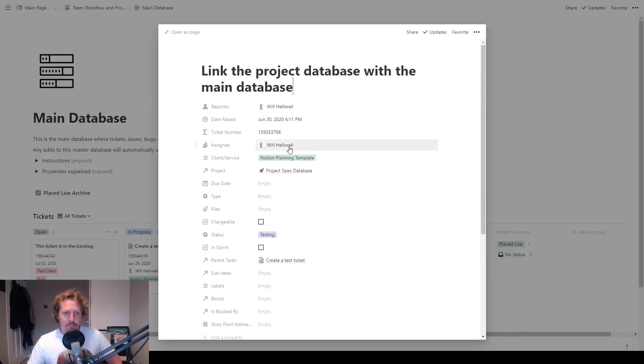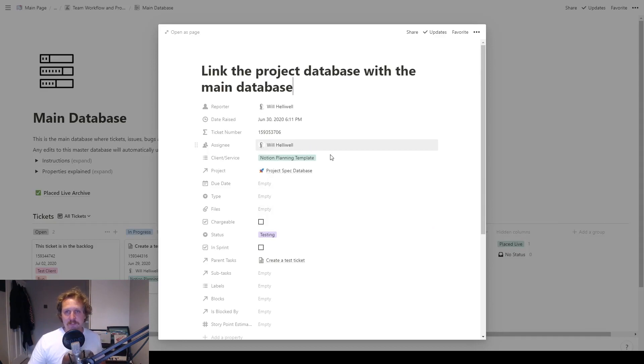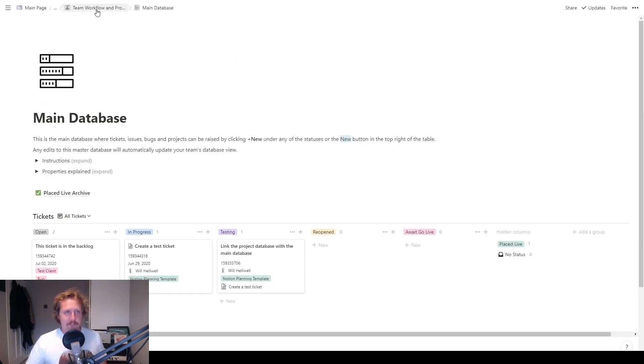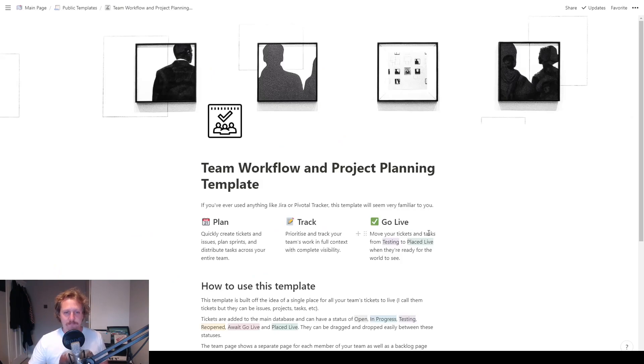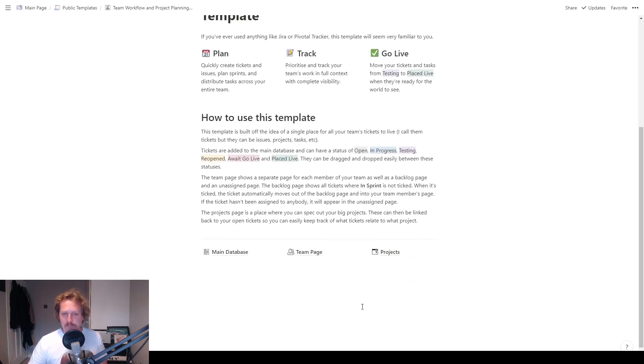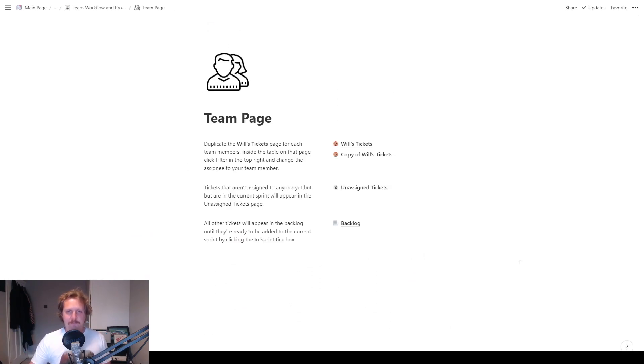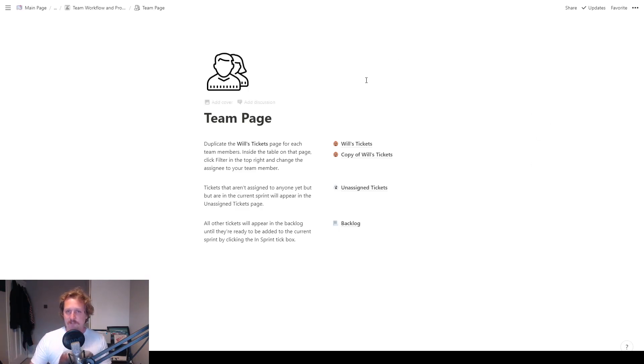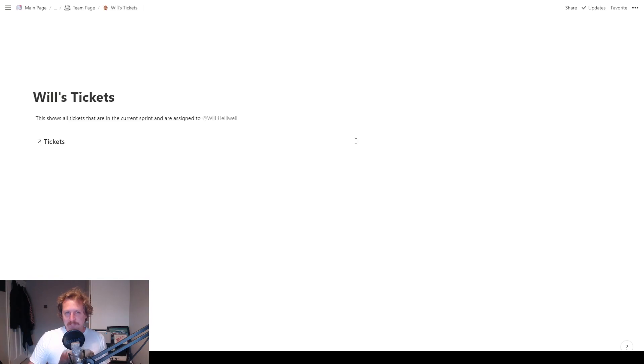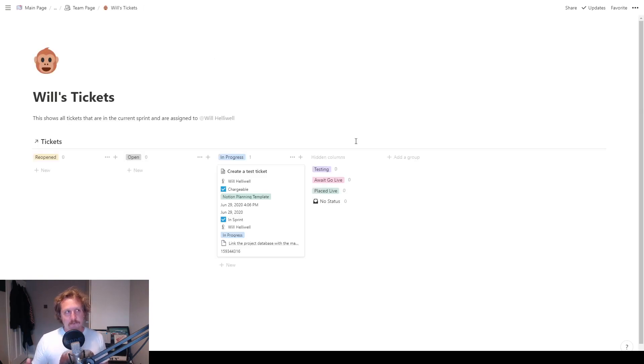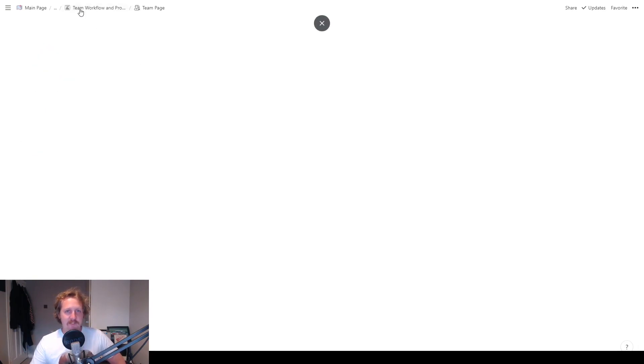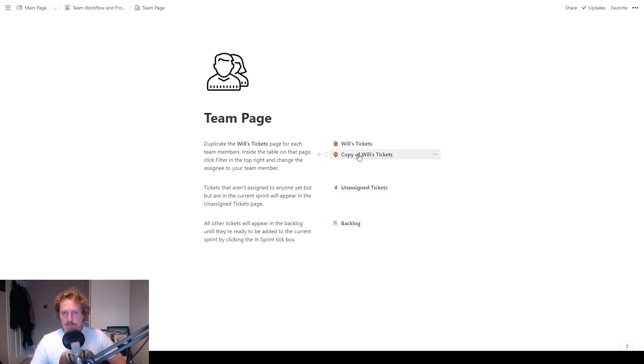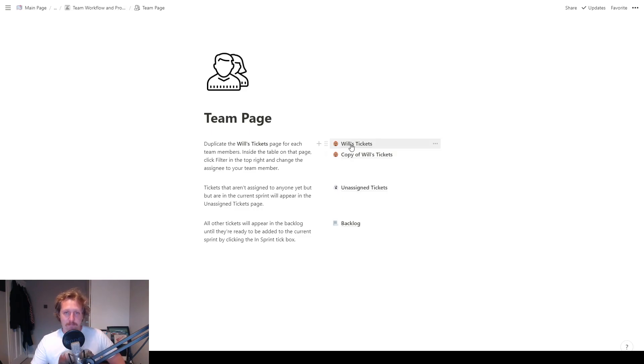Assignee, that's going to be the next bit. So whoever you assign it to is going to affect the next page. So if we go back to the main page, we have got the team page. So if we click on here, in the team page, you have got pages here for different members of your team. So you've got different pages there for different members of your team. So I've got a page for myself and then here's a copy of my tickets of my page. So you would just duplicate my page and then assign it to a different member.